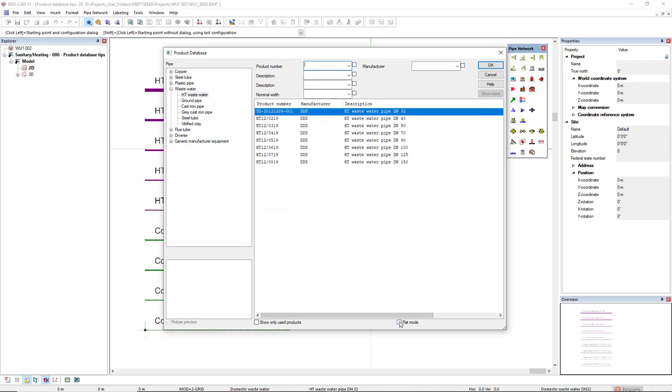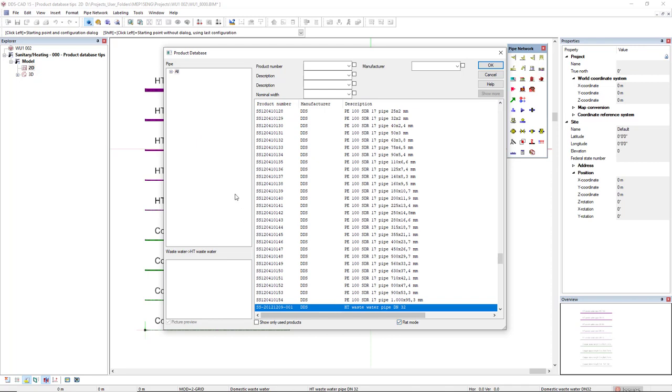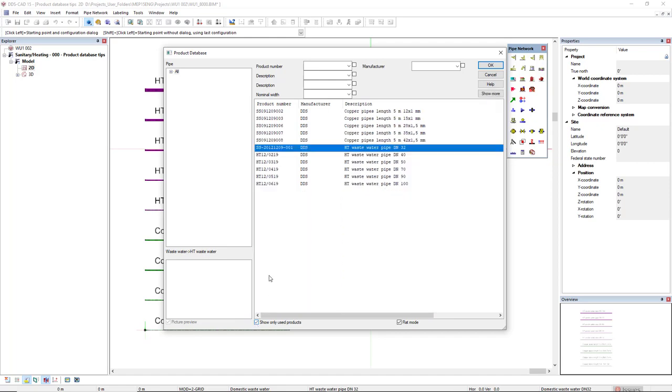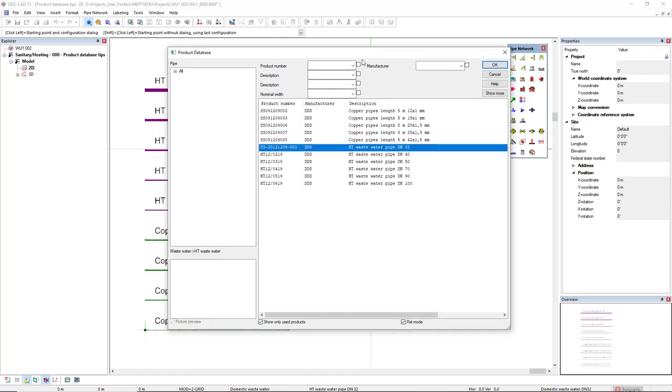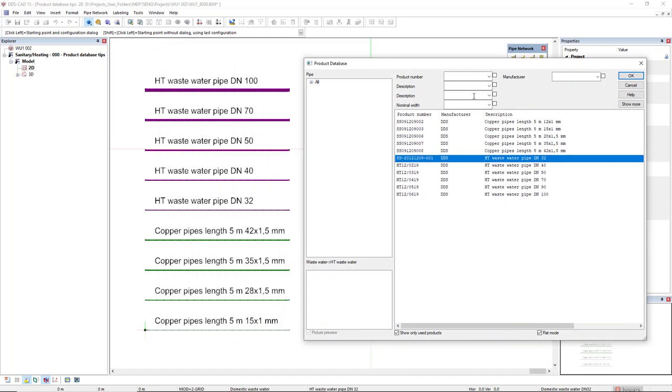So what we will do, I will activate this flat mode, so I can deactivate the filters and then I click on the checkbox Show Only User Products. So now, I have a list of the same products I have in my model. Nice!